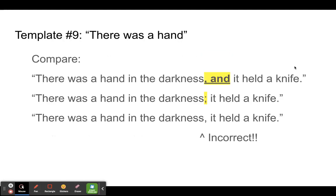Let's compare to some different ways of joining these sentences. Our first one: "There was a hand in the darkness, and it held a knife." We could also use a semicolon, like we learned in a previous template: "There was a hand in the darkness; it held a knife." That's also completely correct, but it has a slightly different feeling — there's more of a pause. If you want your sentence to flow more smoothly, like regular conversation, then you would use the comma and "and."